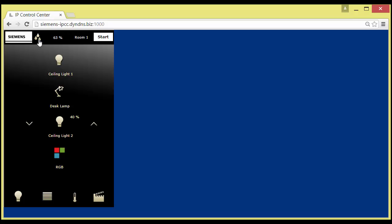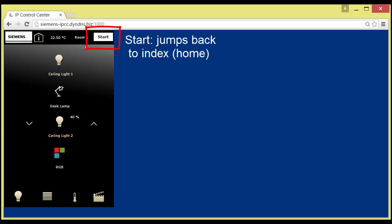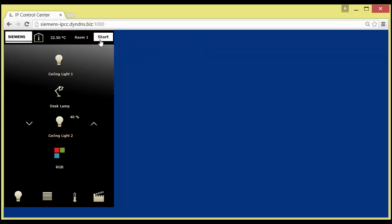On the right side of the headline, a label element is placed, which shows the selected room number. Here, room 1. Next to it, further right, the Home button is placed.